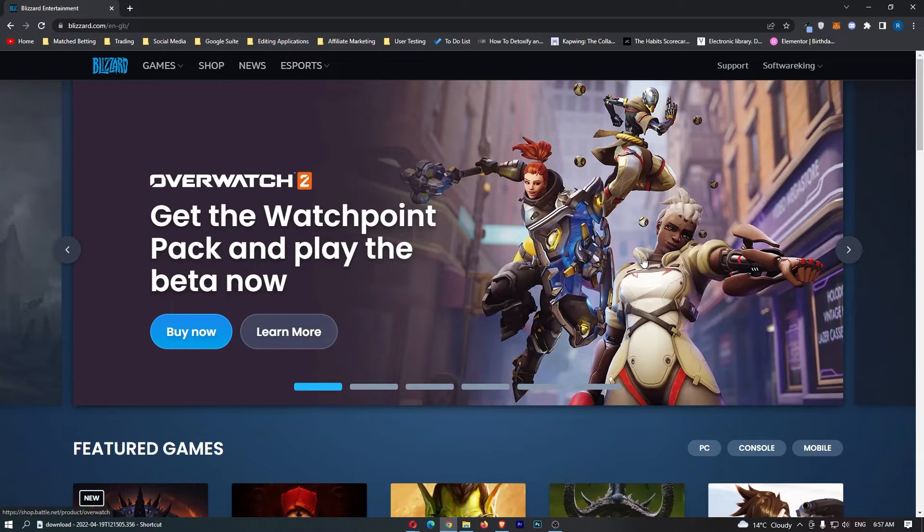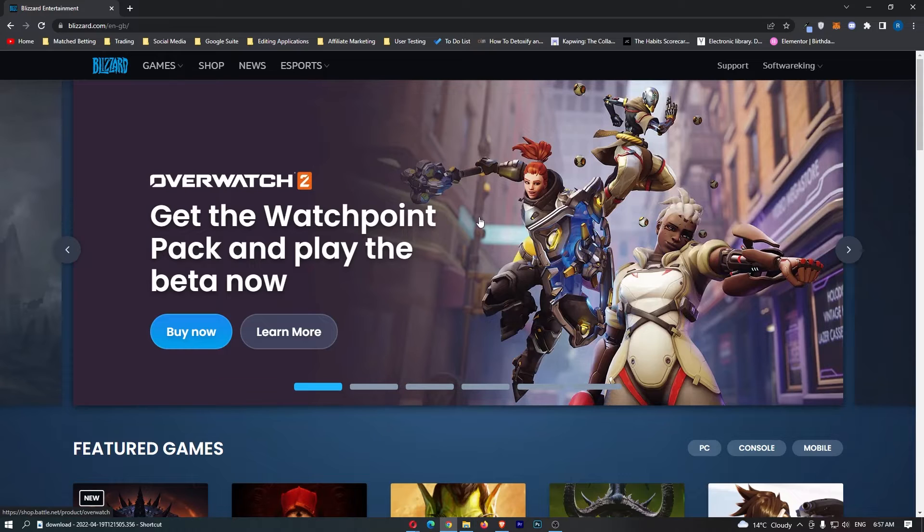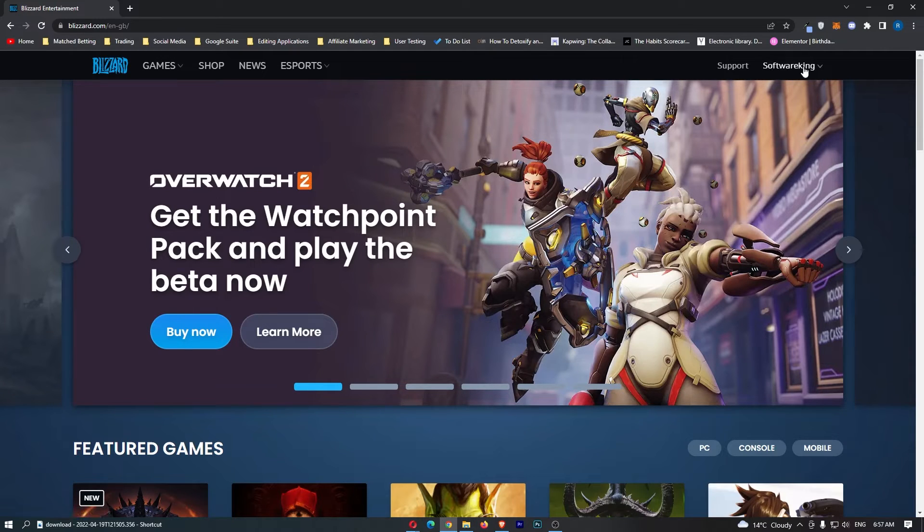To do this, you want to come over to blizzard.com and you need to log into your account. Once you have signed into blizzard.com, all you need to do is come up to your name in the top right corner, and then from this dropdown menu, click on account settings.